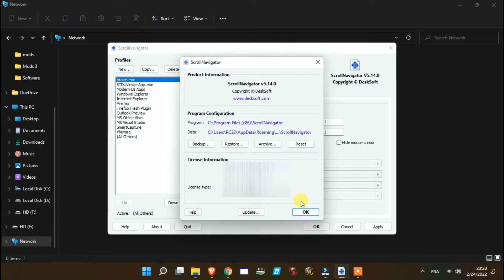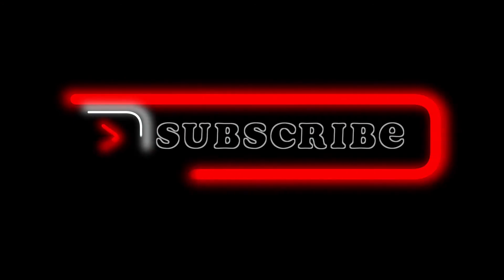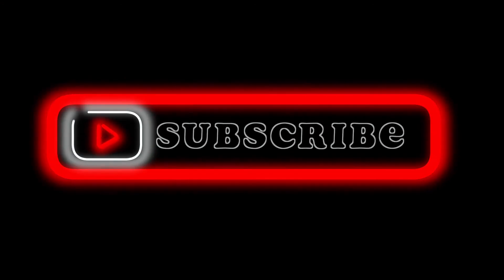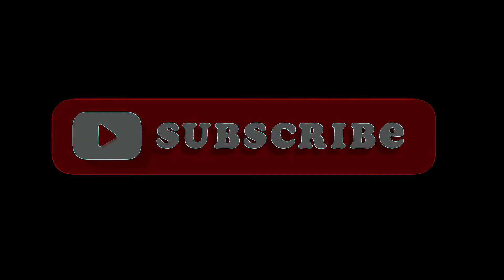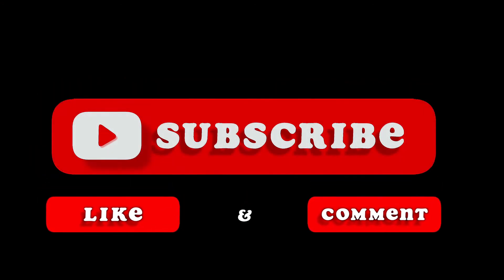Thanks for watching, and I wish you consider subscribing.